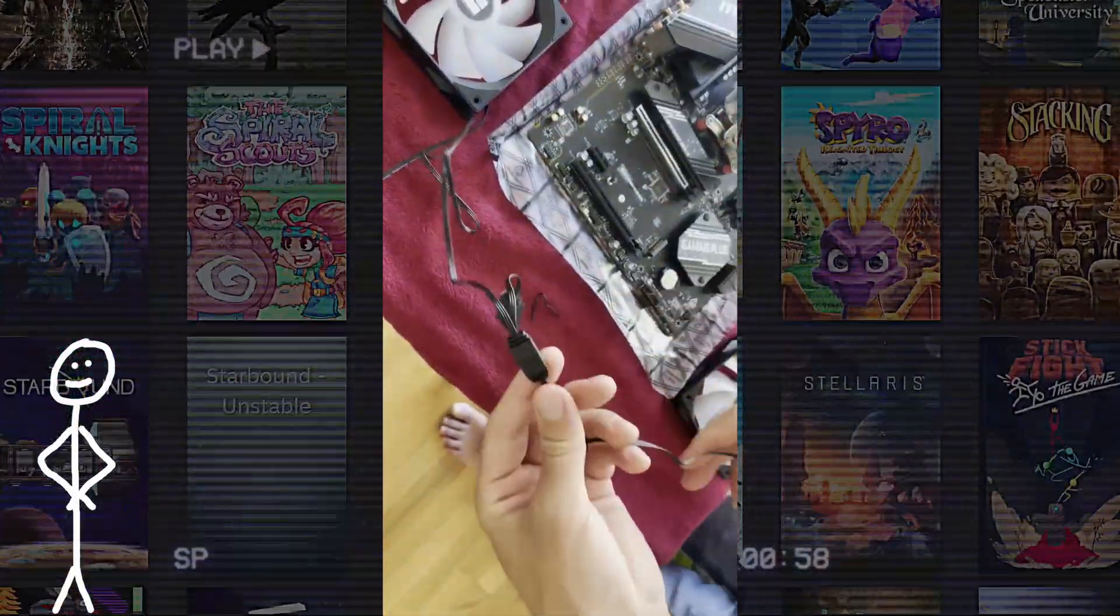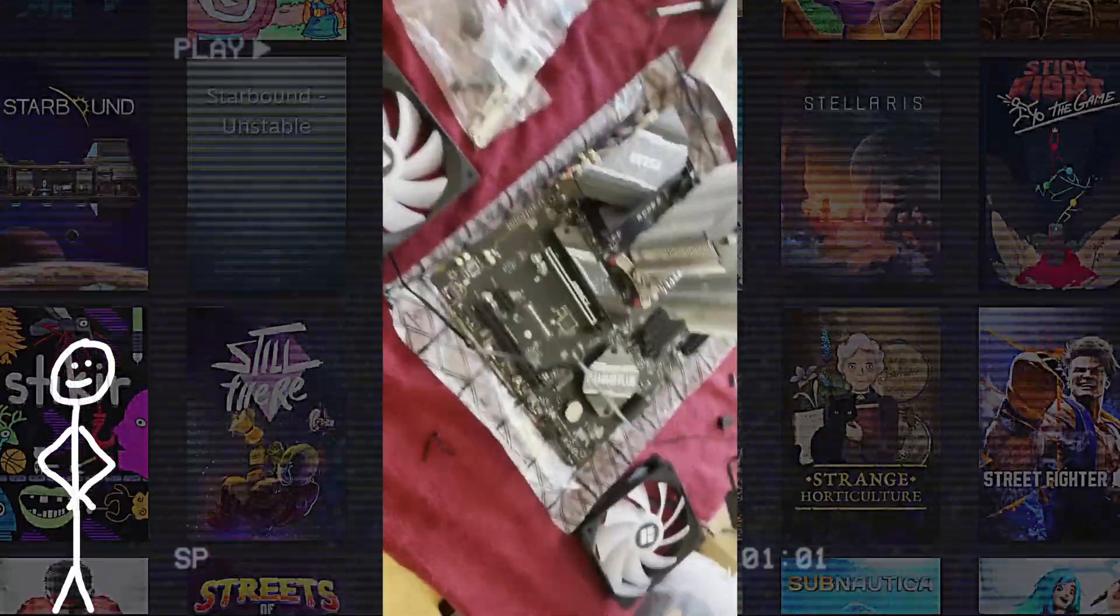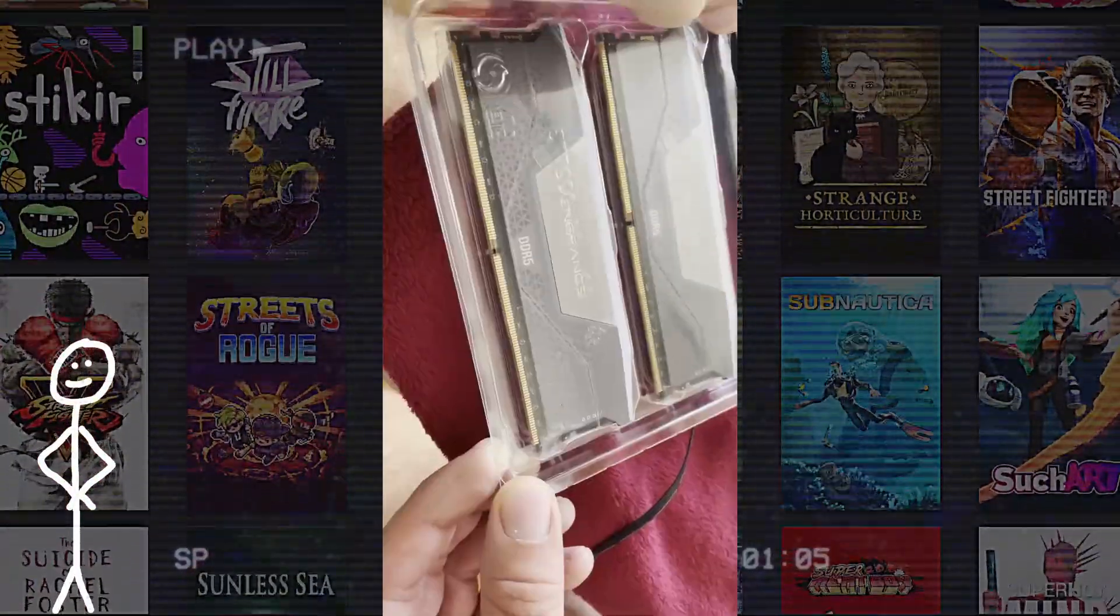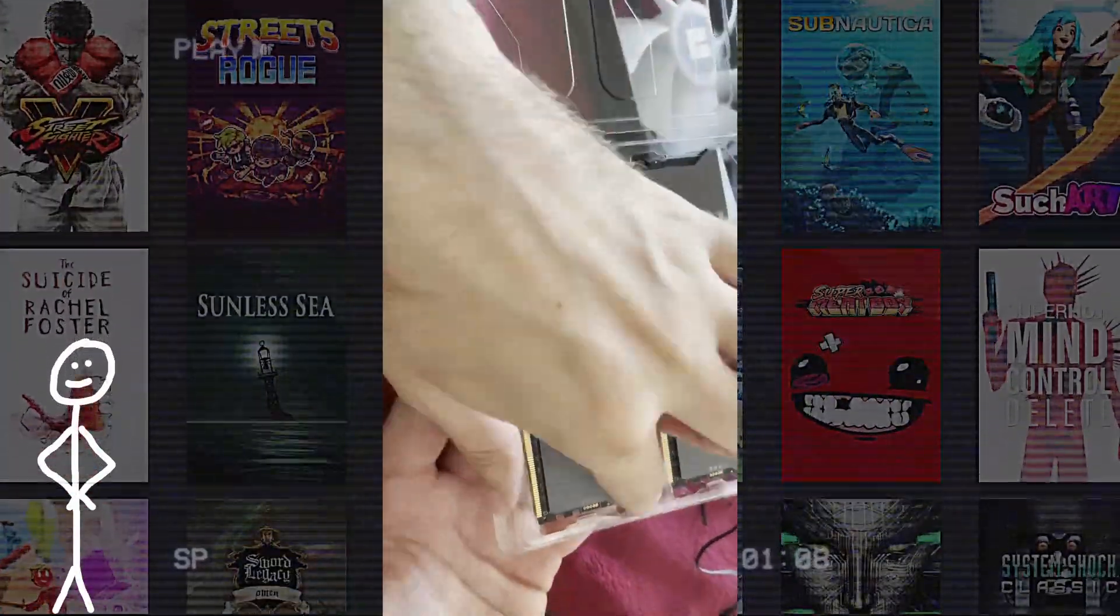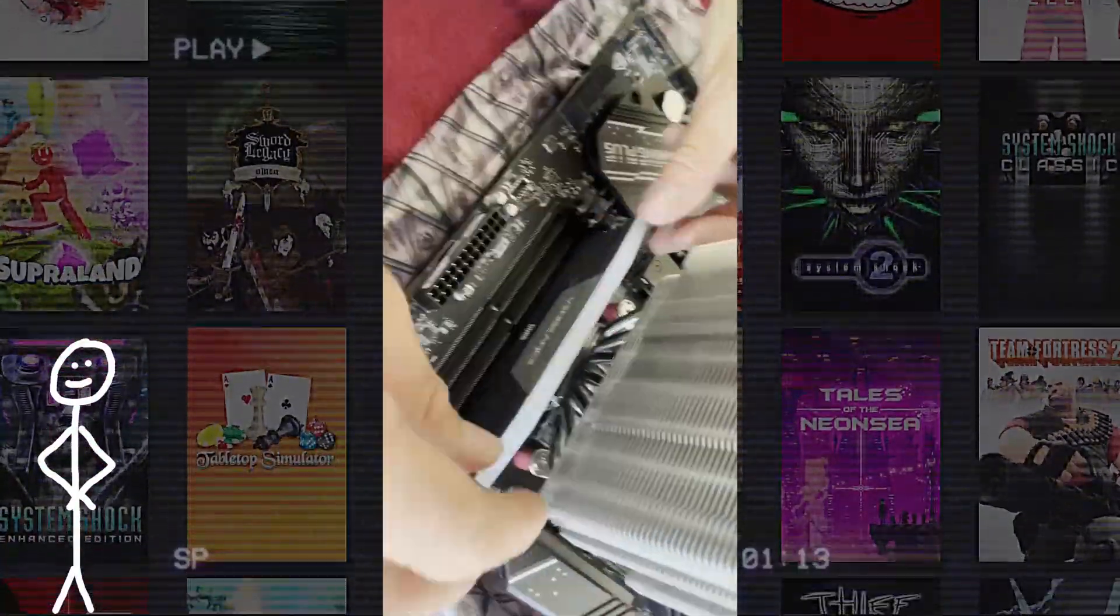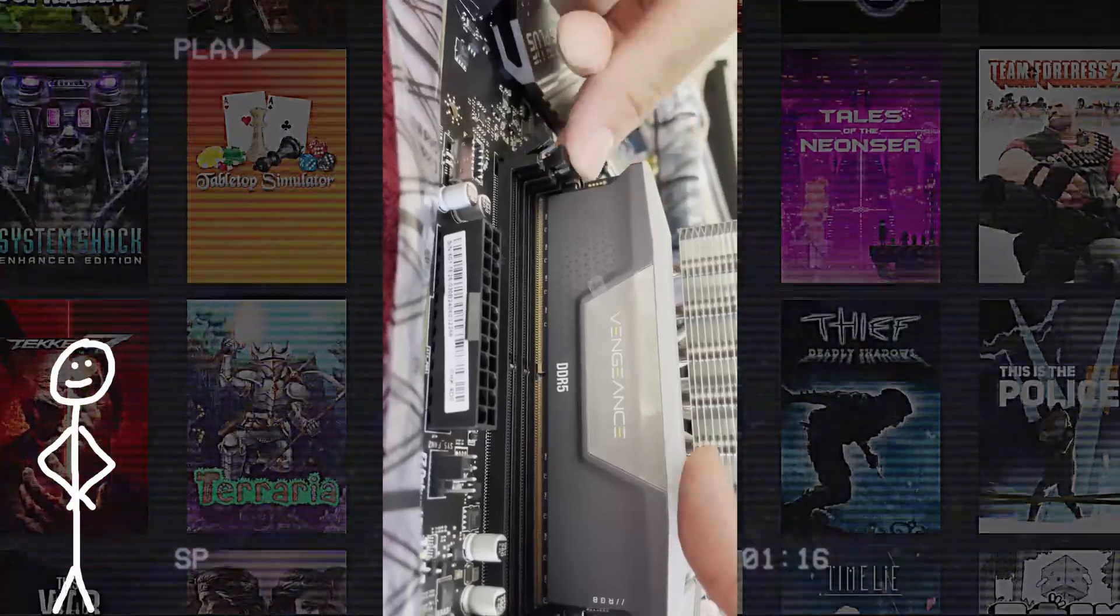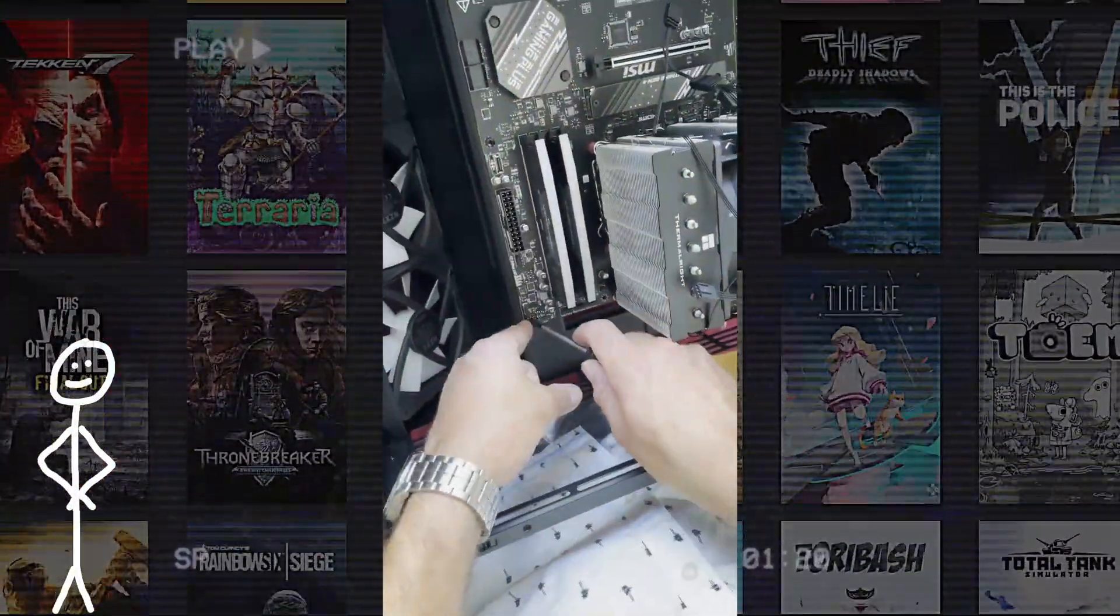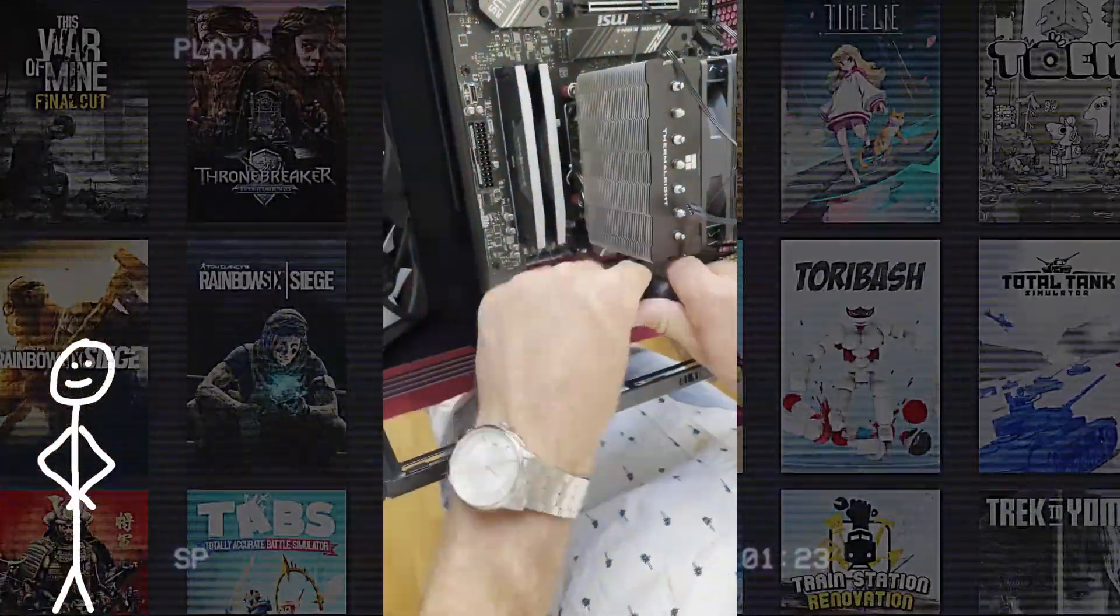After that, we started connecting the case fans, the 140mm to the motherboard, checking for the RGB spots, like where you slot that in the cables. And after that, we opened up the RAM, inserted the RAM in the motherboard. It's pretty straightforward. You just open the little latch thing and you push it in and then it clicks into place. Cool. So yeah, after that, we took the motherboard, inserted it into the case and screwed it tight.